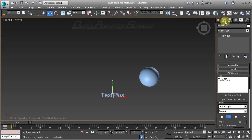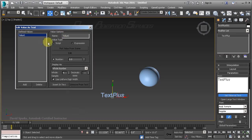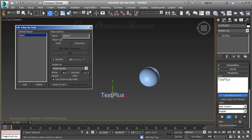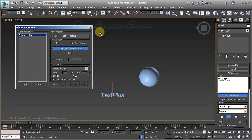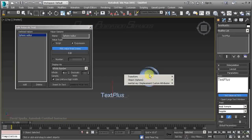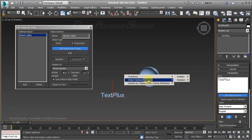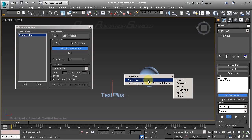With Text Plus selected in the Modify tab of the command panel, let's open the Set Value as Text dialog. By default it gives you a value with a default name, and you can call it whatever you want — in this case, maybe we'll call it 'sphere radius.' To enable customization, let's choose Expression. The button that says 'Pick Value from Scene' becomes enabled. Click it — this works a lot like wire parameters — go pick an object in your scene, then choose the data you want to use. In this case, we'll take the radius.